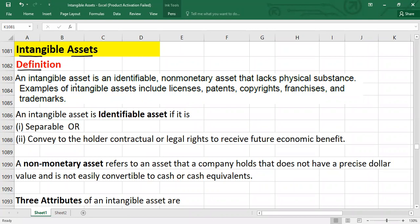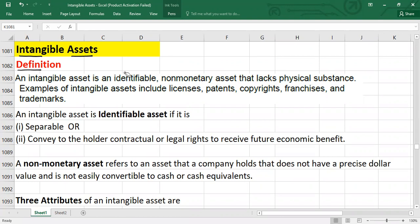Starting with the definition: an intangible asset is an identifiable asset, these assets are non-monetary assets, and these assets lack physical substance. These three keywords are there. So if any asset does not fulfill this criteria, we should not classify it as an intangible asset. First, we need to understand what is meant by an identifiable asset.